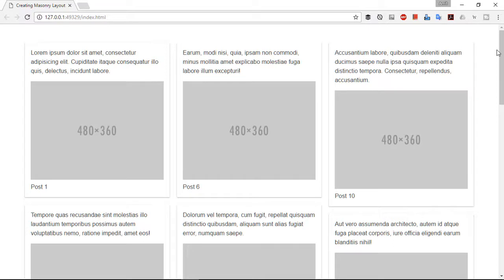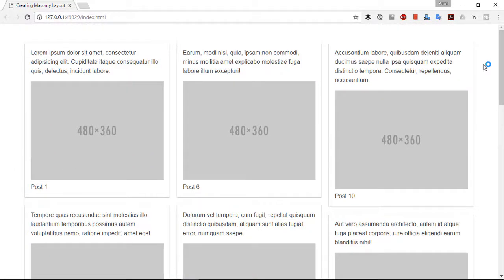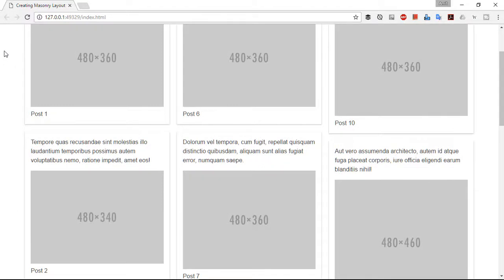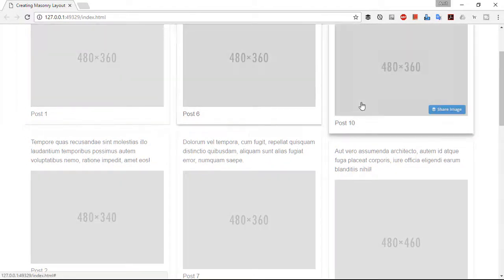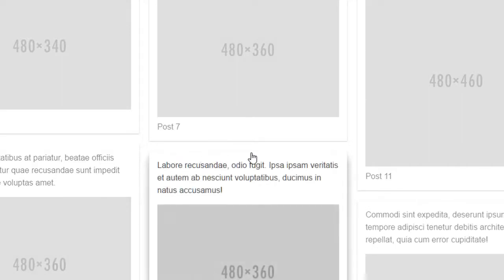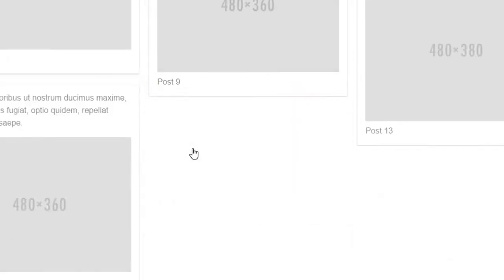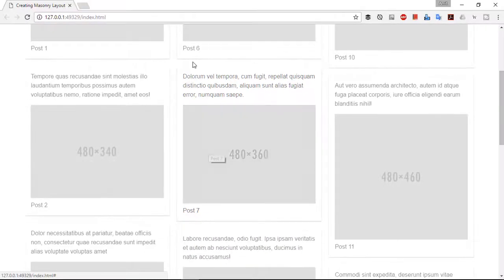Hello friends, welcome to my YouTube channel. I am Amit Kumar and in this video tutorial I am going to show you how to create a pure HTML5 and CSS3 masonry layout without using any kind of jQuery or JavaScript. We are not going to use any kind of media queries to make this responsive. I call this a masonry layout because even if the vertical height of each column is not equal, they still use the same optimal vertical space with equal margins between them.